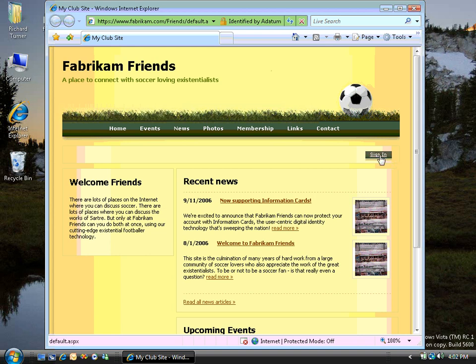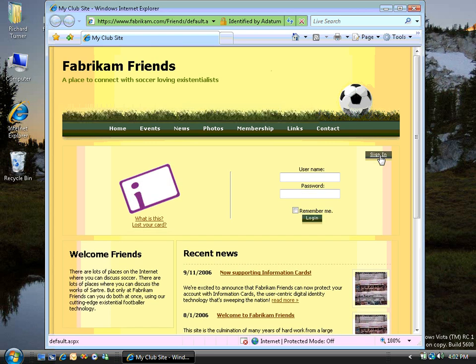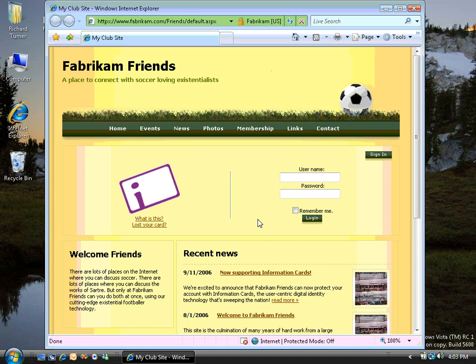Now to sign in to the site, I click this button, and you can see that the site offers me the opportunity to log in using my username and password, or to log in using CardSpace. Now I can rarely remember which usernames and passwords I have to use on the different sites I only visit occasionally, so I'm going to go ahead here and sign in using CardSpace.